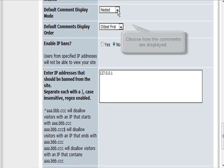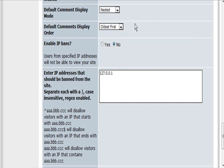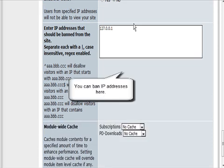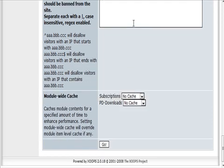How the comments are displayed—nested, flat, or threaded. And then you can ban IP addresses if you want.